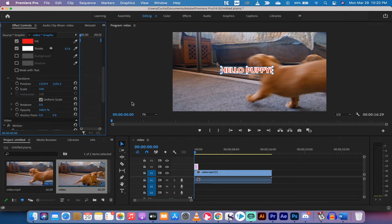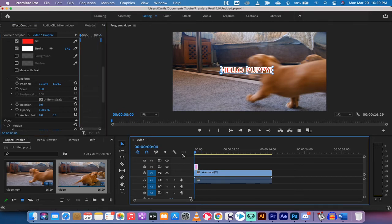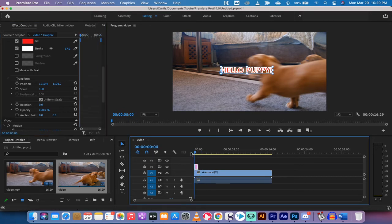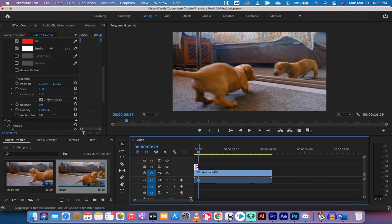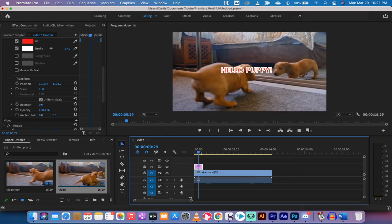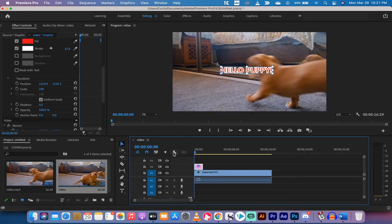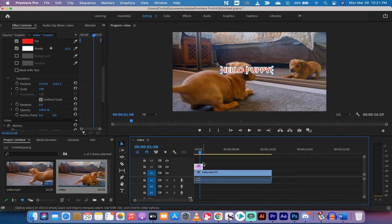A couple other things I will show you here. You can change the duration of the text. So right now I've got it set, it goes from zero to 0029, so it's basically one second's worth of text. But if I want it to be longer, let's say maybe I want it to be from here to here, I can make the text longer.